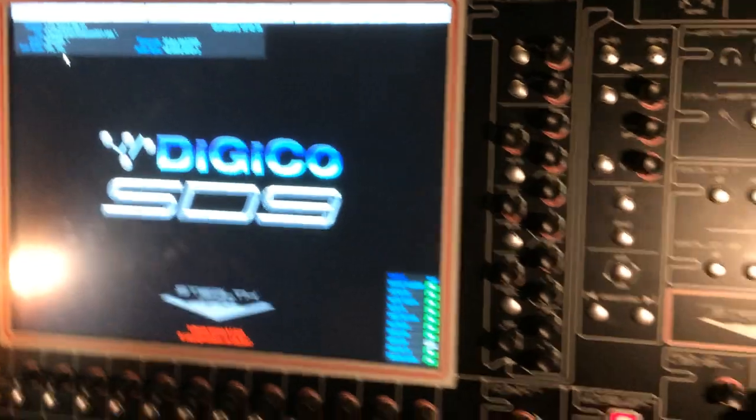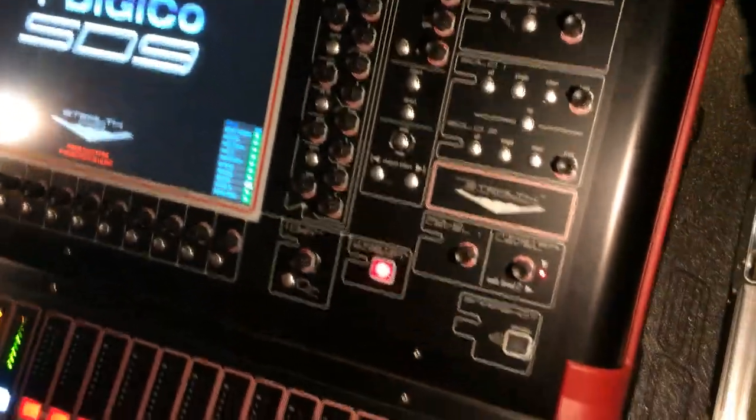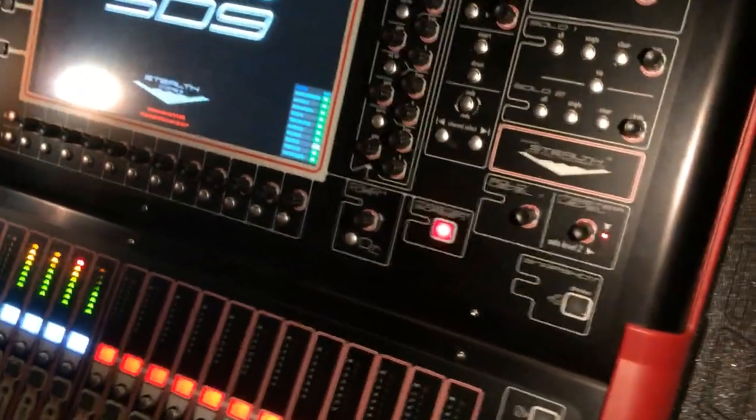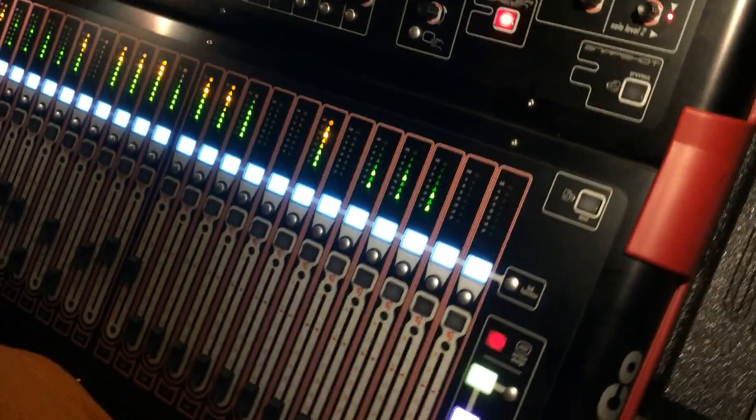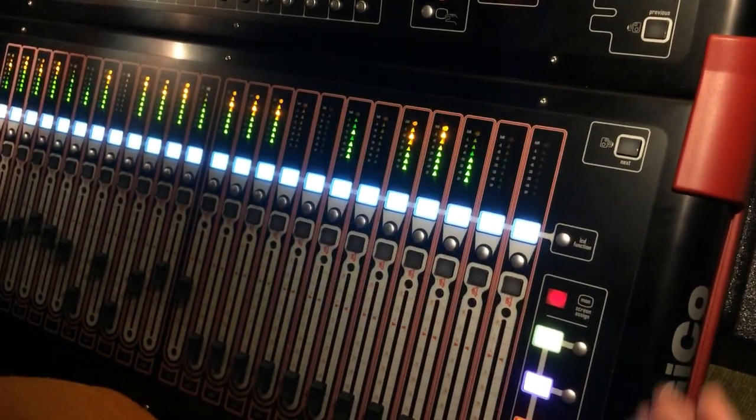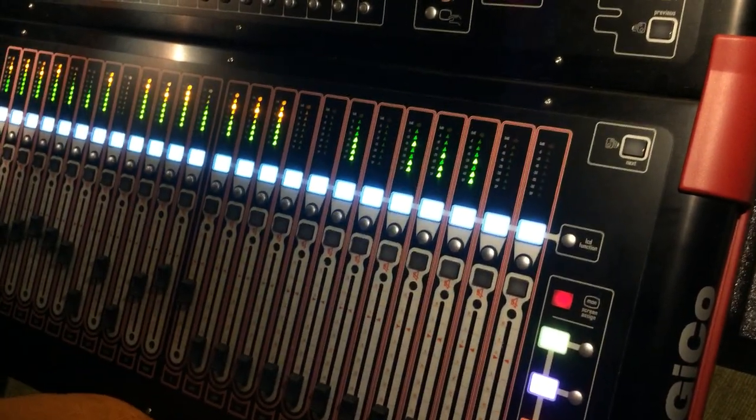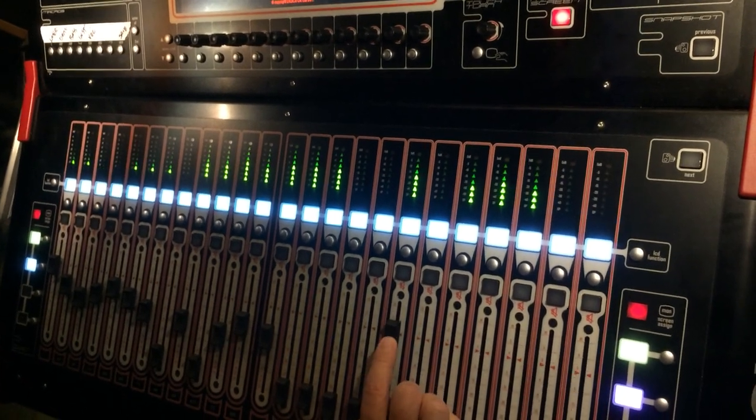So I've got a mix going, it's looping around, and I've got the console setup in horizontal mode. I'm going to bring up my lead vocal over here on channel 18.